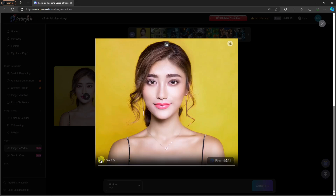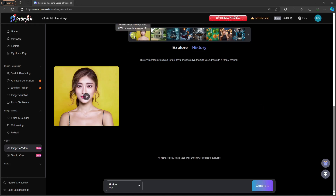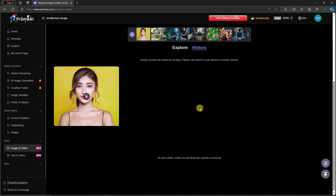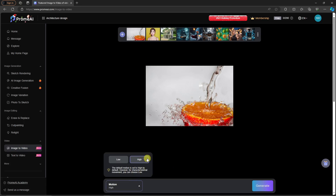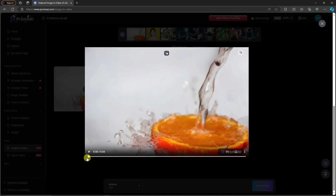Welcome back. I'm going to play this video — focus on the motion. As you can see, the motion is not that much because this is a human subject. Now I'm going to add another photo to show you the difference. I'll use this photo from Pixabay — basically an orange being rinsed with water. I'll set motion to high and click generate.